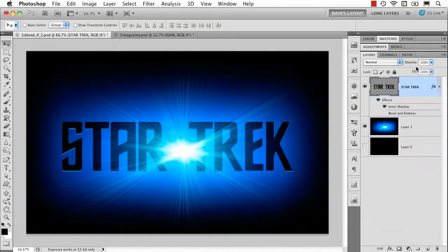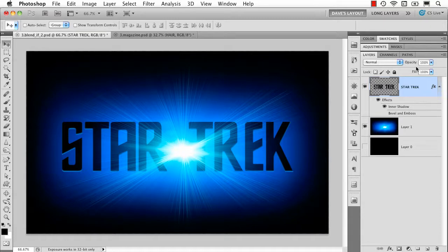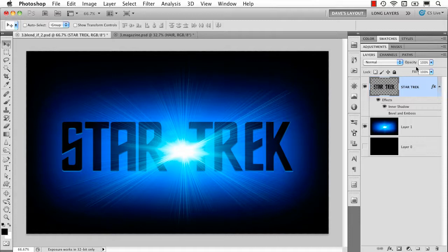So I put blend if sliders right up there as something to try. It doesn't always do what you want because it's kind of all or nothing but it's a great other tool to have at your disposal just to see if it can help you get the effect that you want.